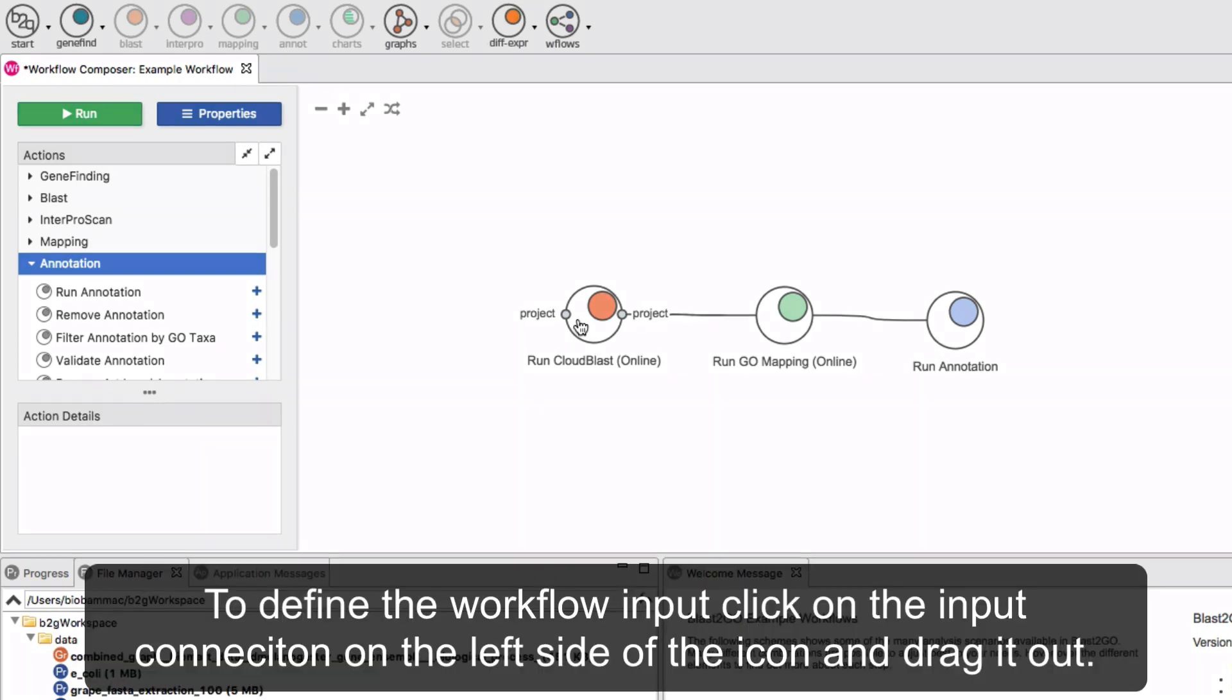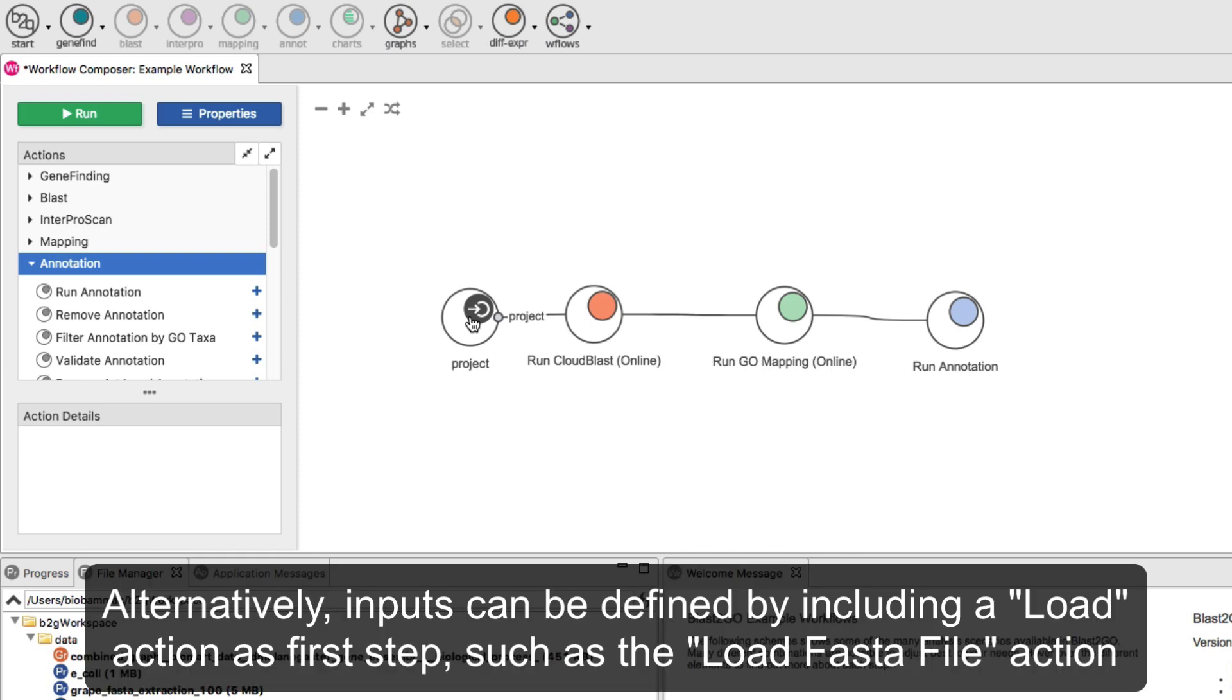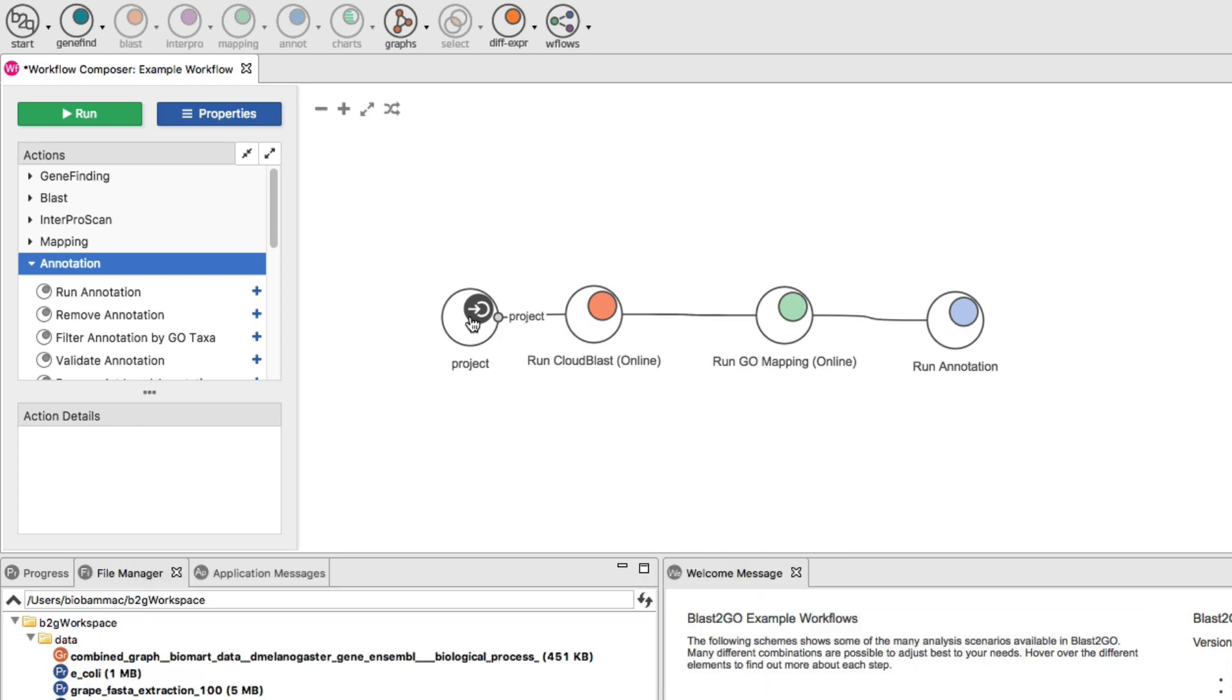To define the workflow input, click on the input connection on the left side of the icon and drag it out. Alternatively, inputs can be defined by including a load action as first step, such as the load FASTA file action.